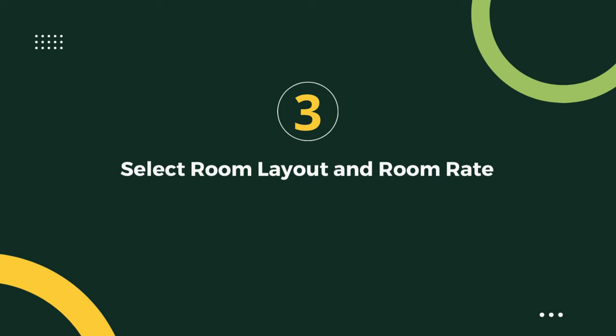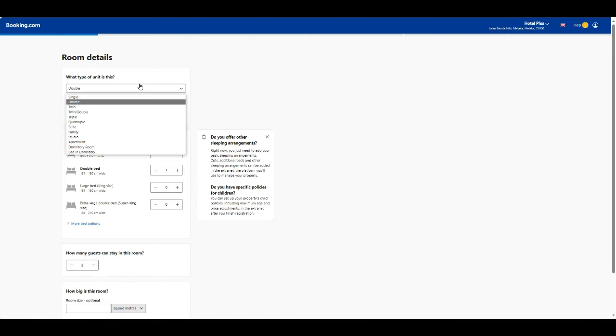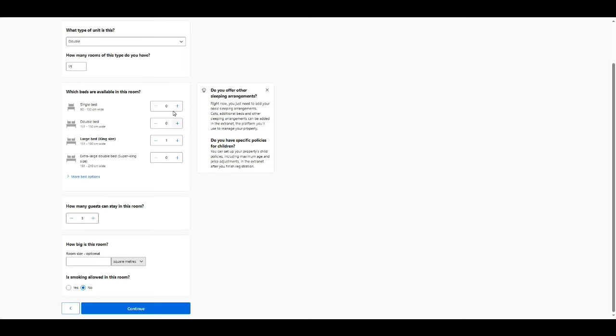Step 3: Set room layout and room rate. Click add room. Choose the room type. Edit the beds available for the selected room. Fill in how many guests can stay in this room, square meters for this room type, and set smoking allowed or not allowed for this room type.